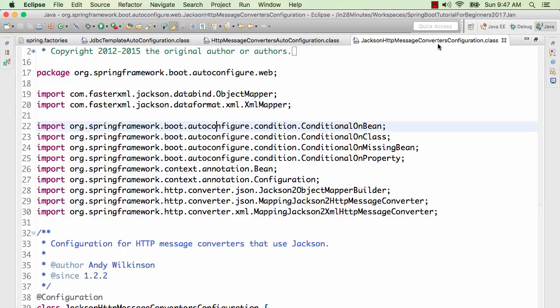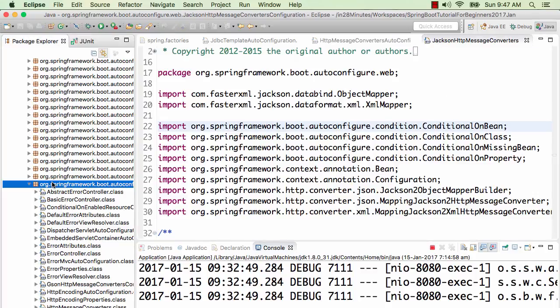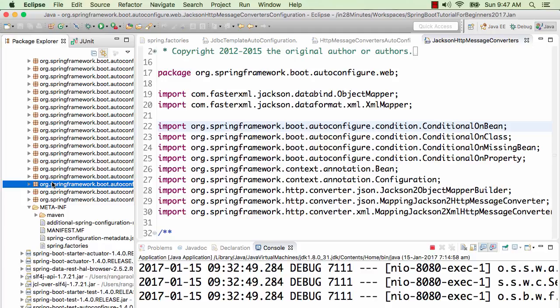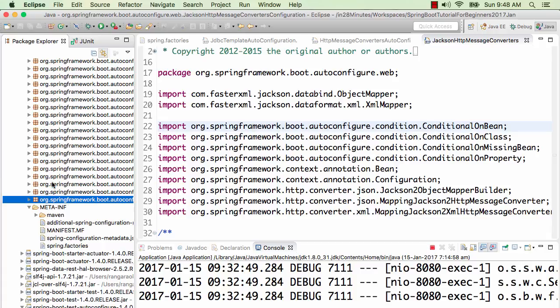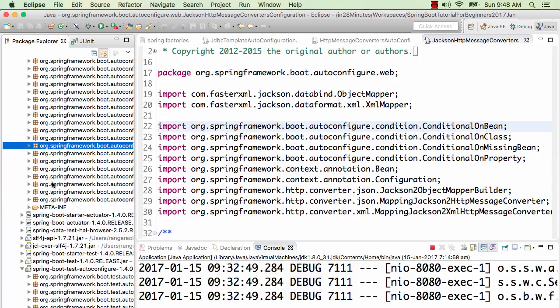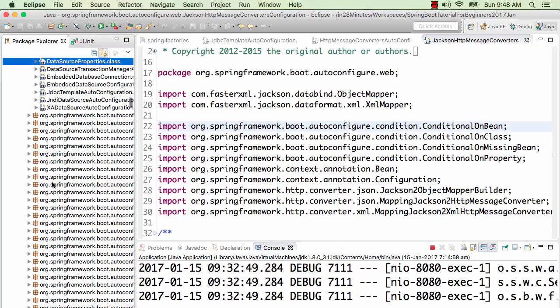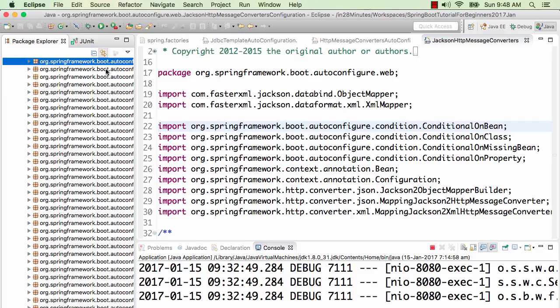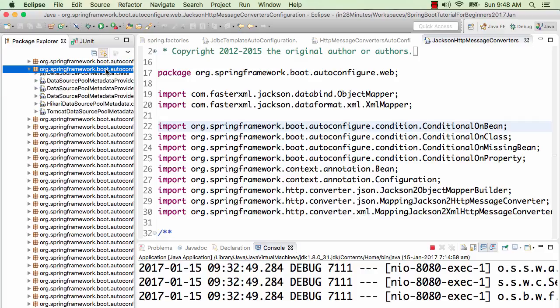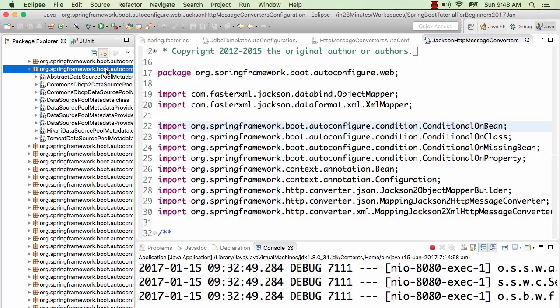Spring auto-configuration is a lot of magic. To understand it, we looked at three different things: one is the log itself — if you set the mode to debug, it prints a lot of information. The second is the HAL browser with the actuator auto-config service. The third is the auto-configure jar itself, which has a spring.factories file listing all auto-configuration, and packages where all the logic is present with conditions for when specific beans are enabled.